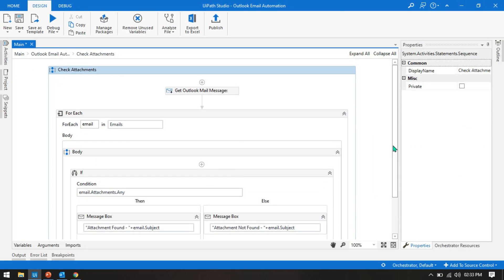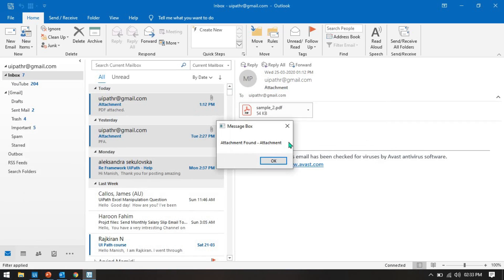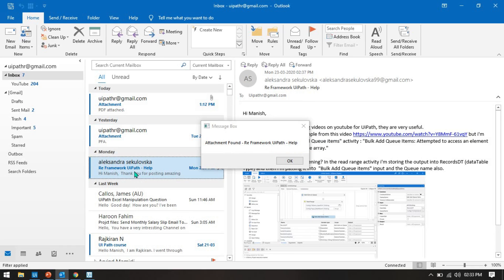Now run it with Control F5. You will see a message: 'Attachment Found - Attachments' — that's the subject of the first email which has attachments. The second email also shows 'Attachment Found'. The third shows 'Attachment Found' with subject 'RD Framework UiPath Helps', which has an inline attachment — a screenshot.